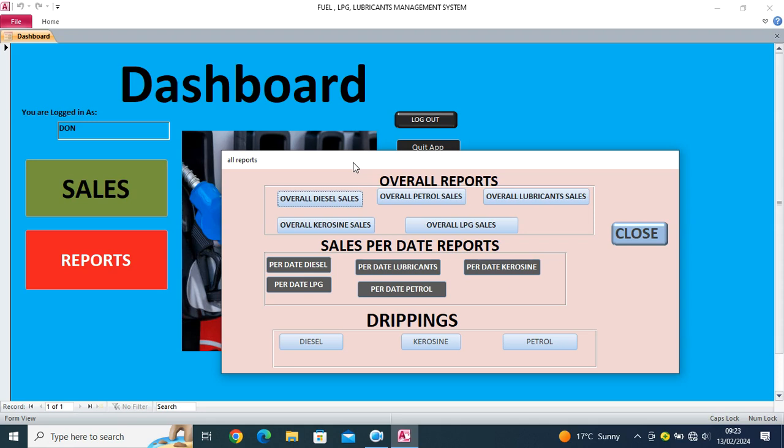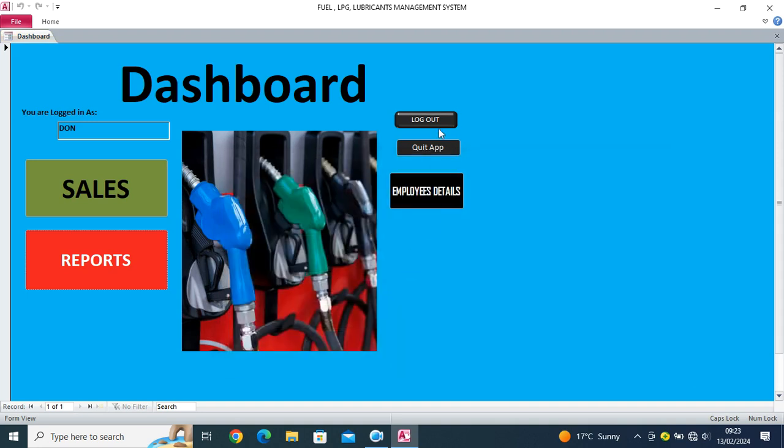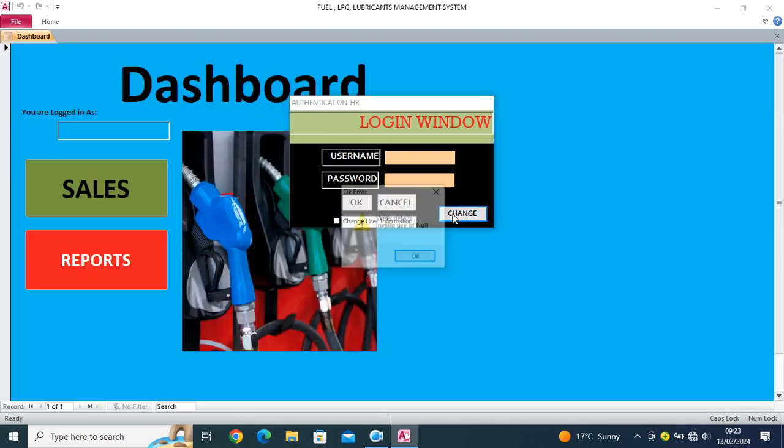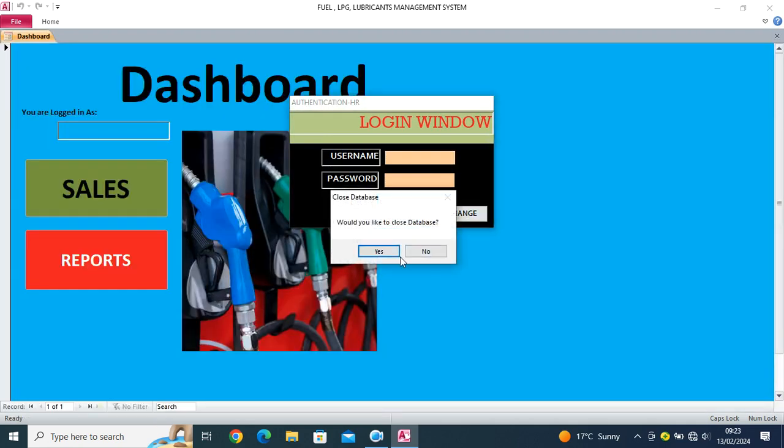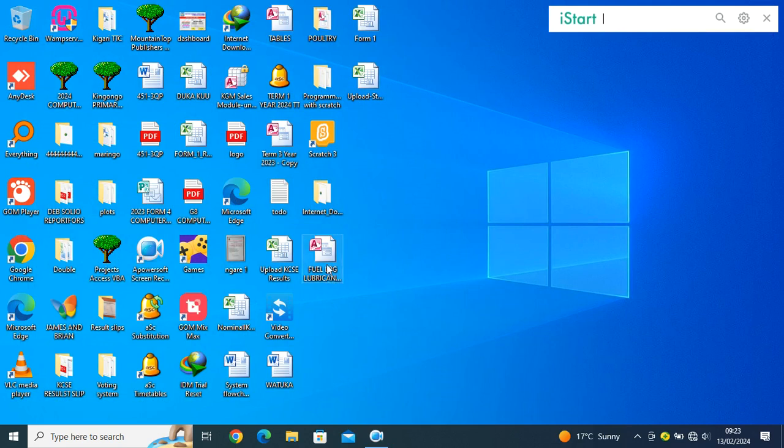Basically guys, you need to do importation. So I just close this system of mine. I log out and I just cancel it. I need to close the database.